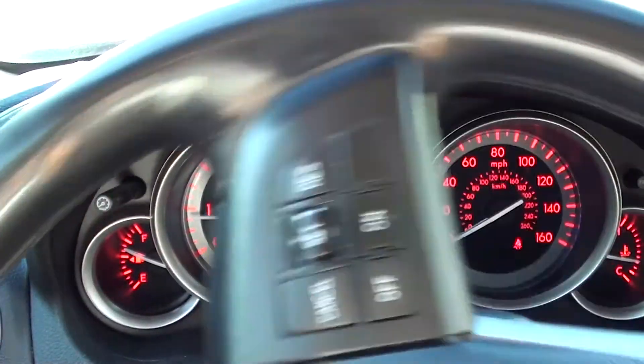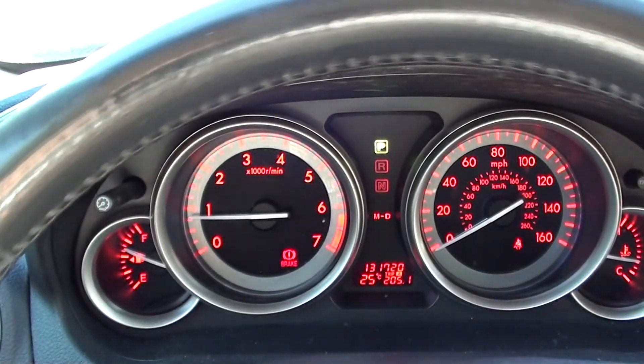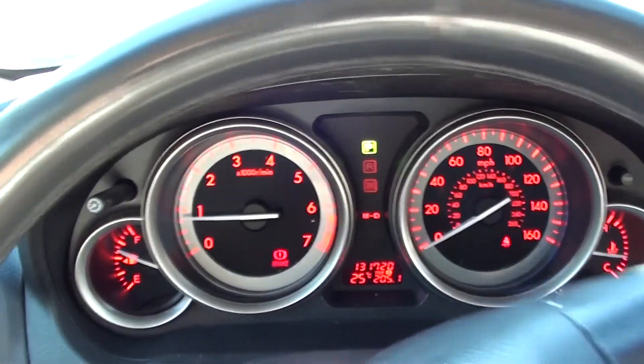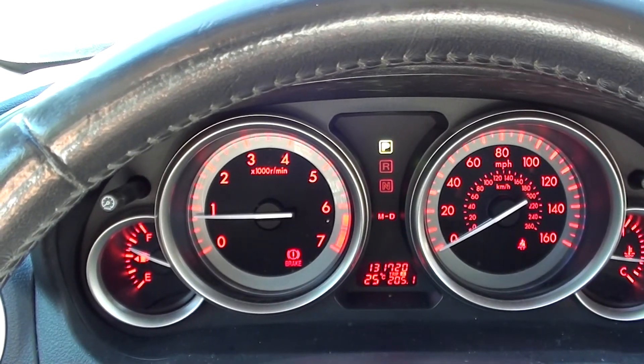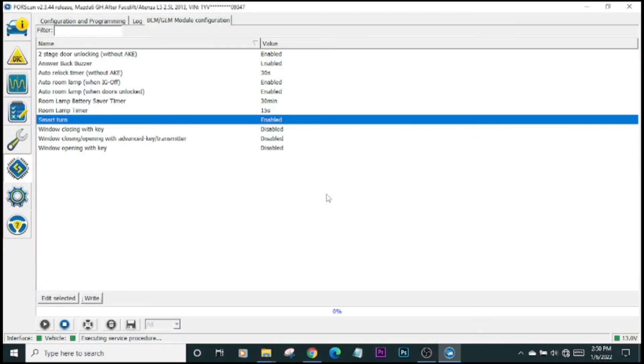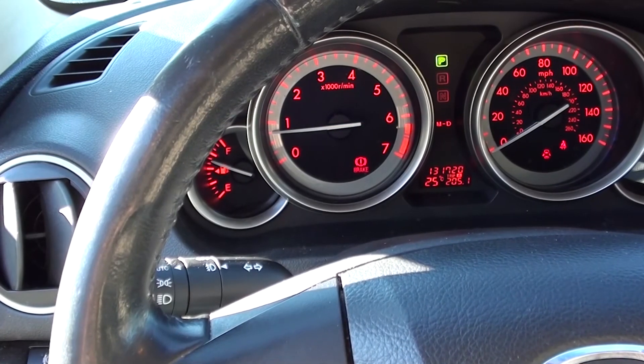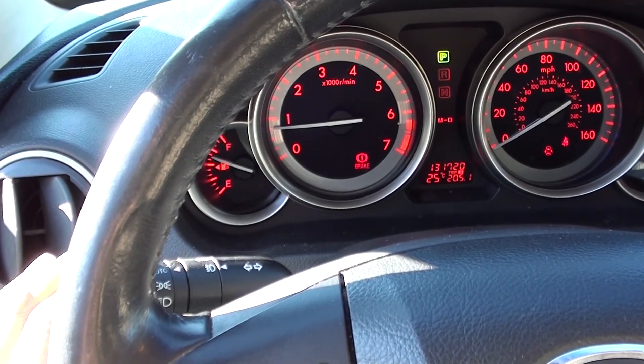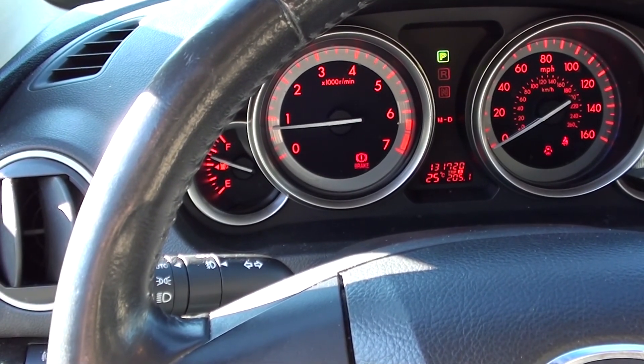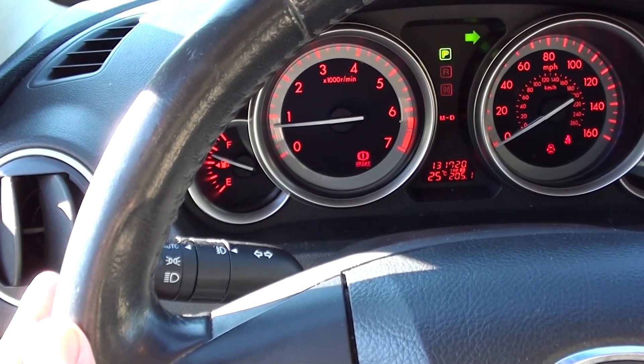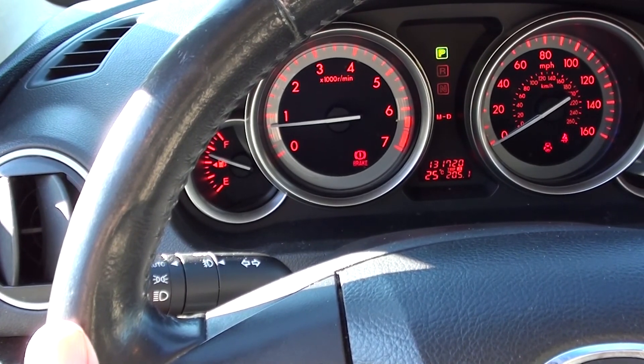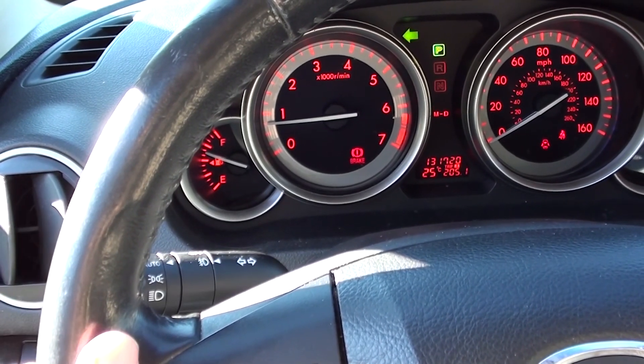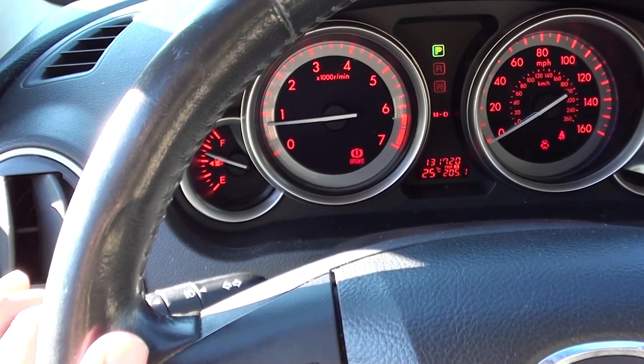That resets the whole thing. You'll see the warning lights are gone. This should have our smart turn feature enabled. That's all it takes. There are a number of other features that we can play around with, but that's what we're dealing with here and now.